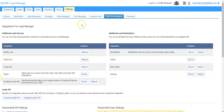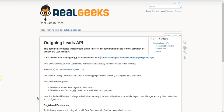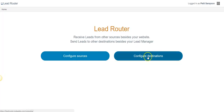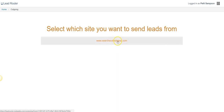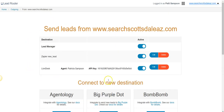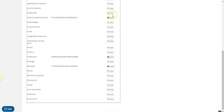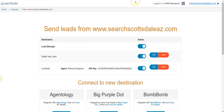Back in my Real Geeks dashboard, I'm under the CRM and Lead Manager tab, going to Settings, then Third Party Integrations, then Outgoing Leads API. From here I'll visit and configure my destinations, and pick out my site. LionDesk should be listed there. I went ahead and added in the API key that I grabbed from LionDesk — everybody has their own unique key. Once it's active, the system knows to send those leads over to LionDesk.